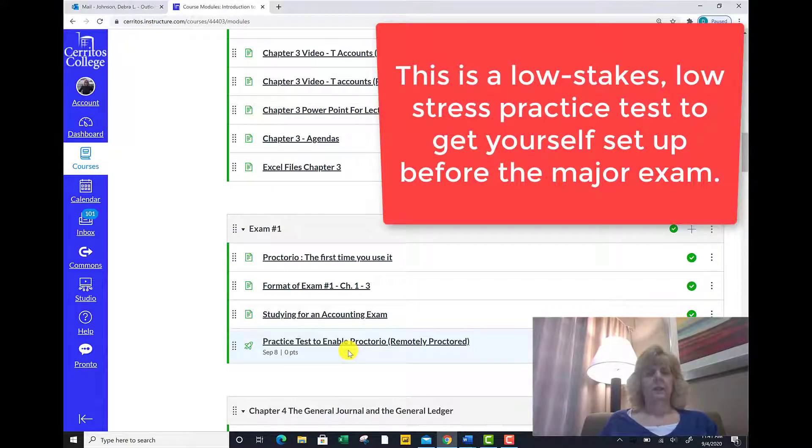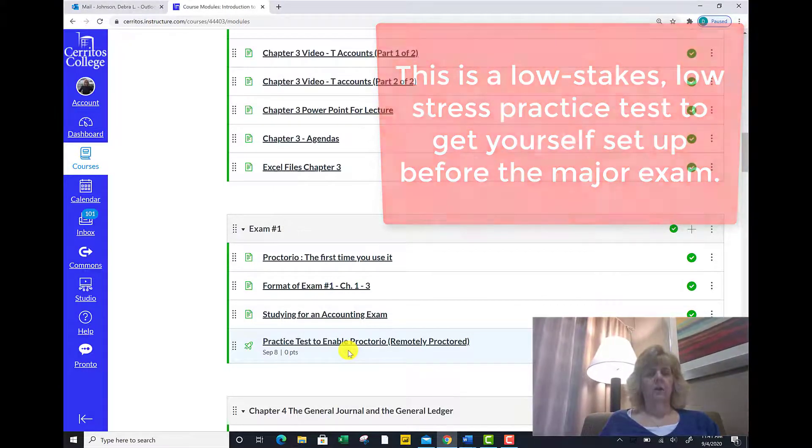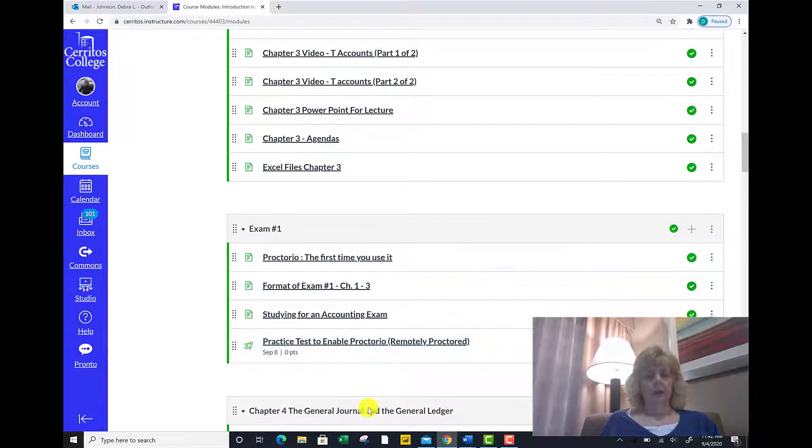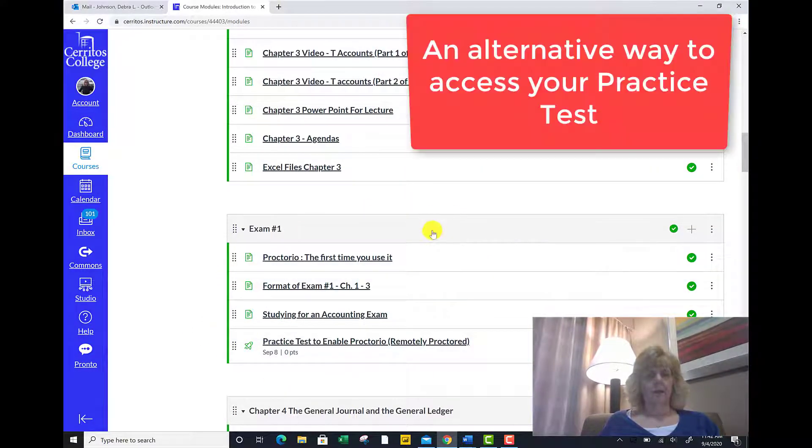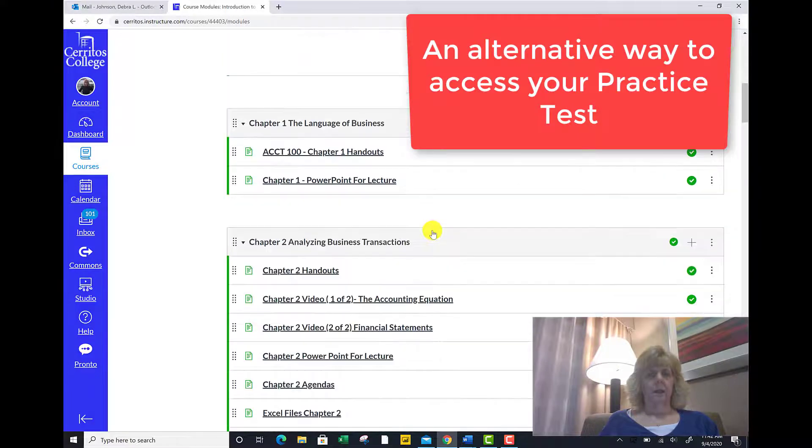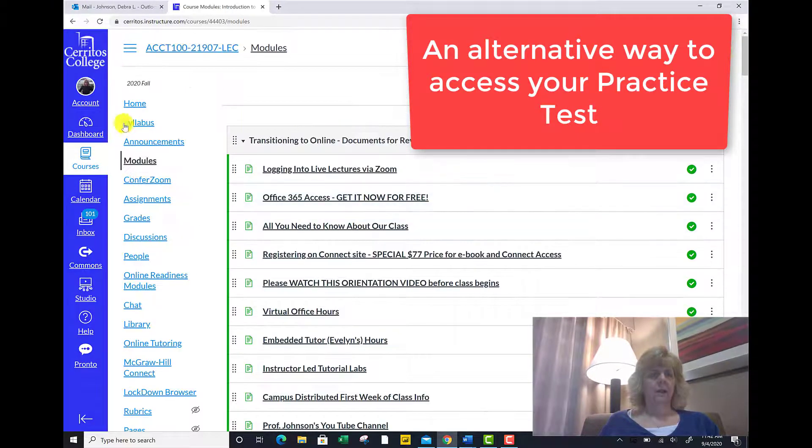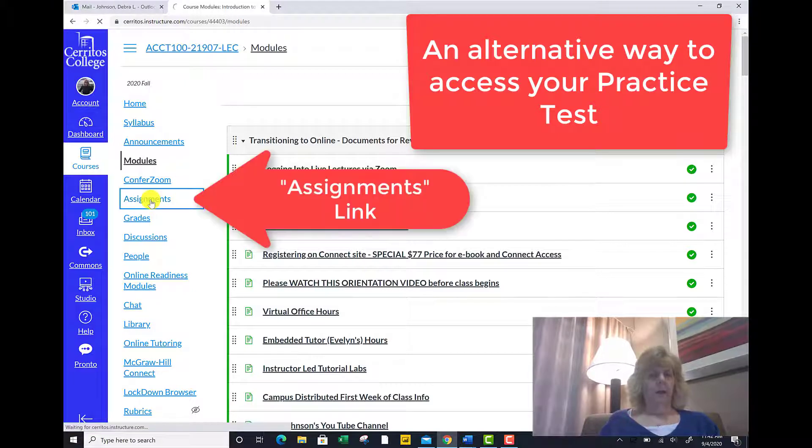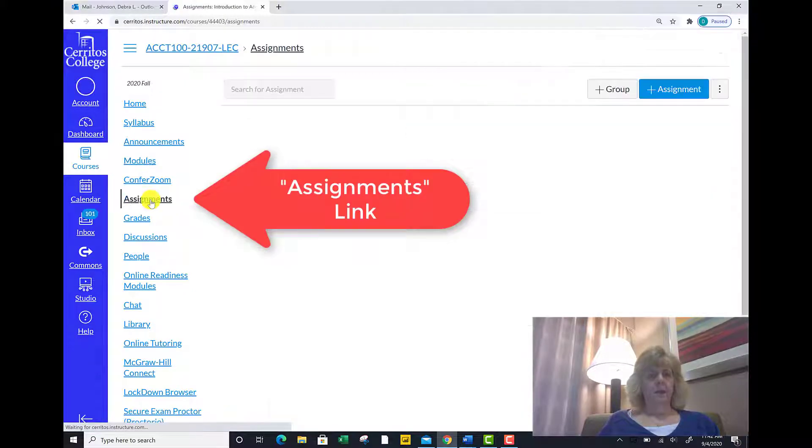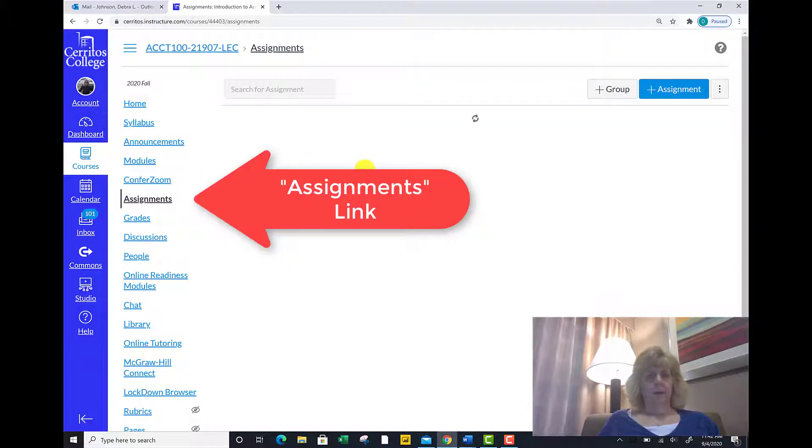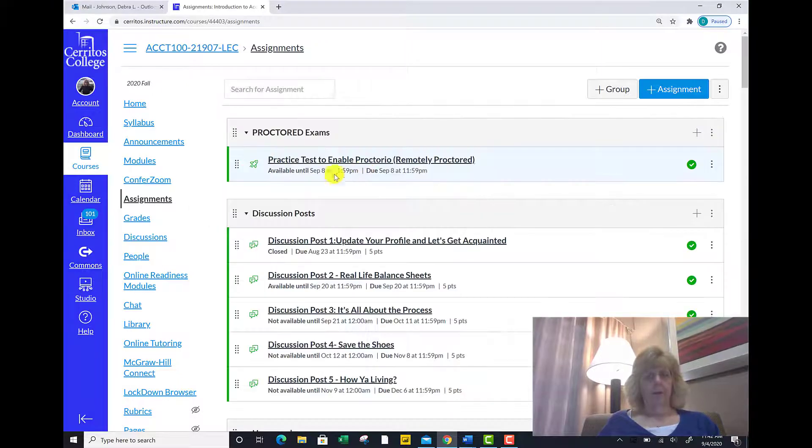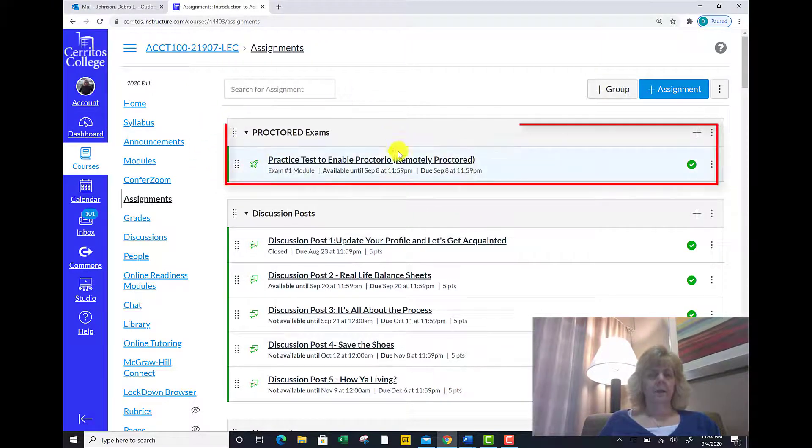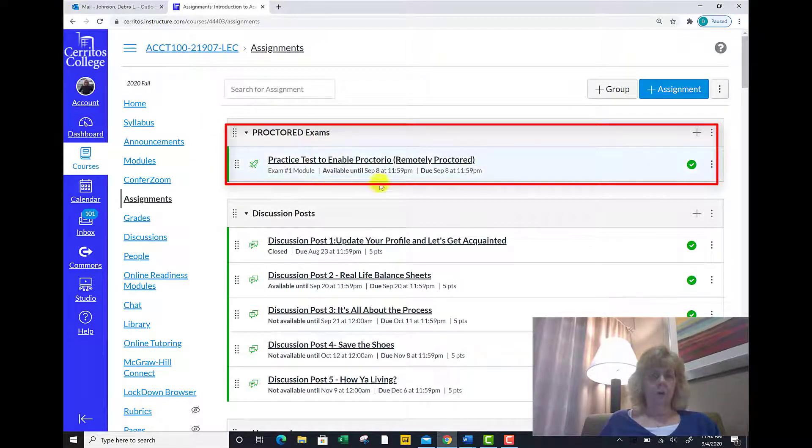The other way to access the practice test is to click the assignments link right here, and at the top once it loads you will see proctored exams. There's your practice test.